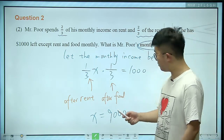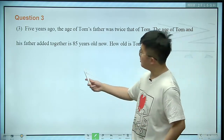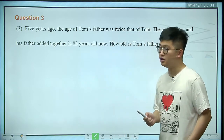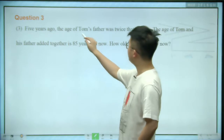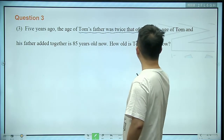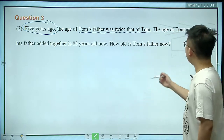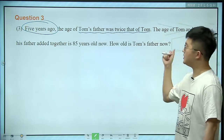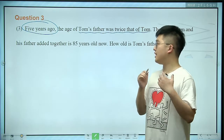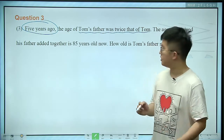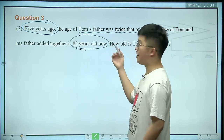Let's go for some more difficult questions. Here: 5 years ago, the age of Tom's father was twice that of Tom. And the ages of Tom and his father added together is 85 this year.